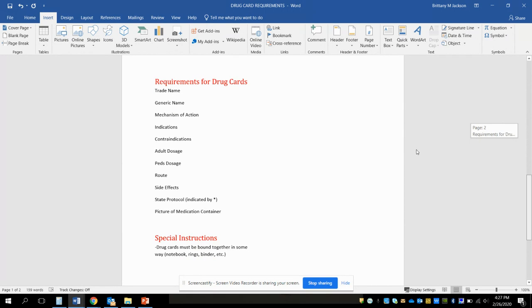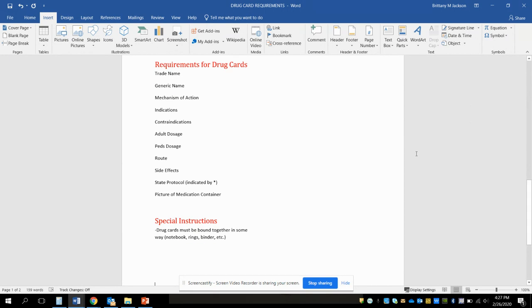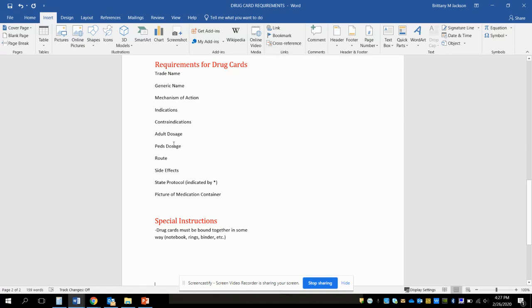So looking at the requirements for drug cards, just information that needs to be on there. Again, all of that was included in the PowerPoint that I gave you: trade name, generic name, mechanism of action, indications, contraindications, adult pediatric dose, route, side effects. If there is a state protocol on there, the ones with the star or asterisk, they need to have that information and then a picture of the medication container. You can use the ones that I put in the PowerPoint or you can use your own; either way is fine.